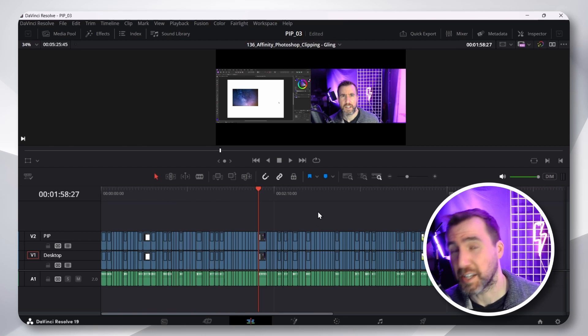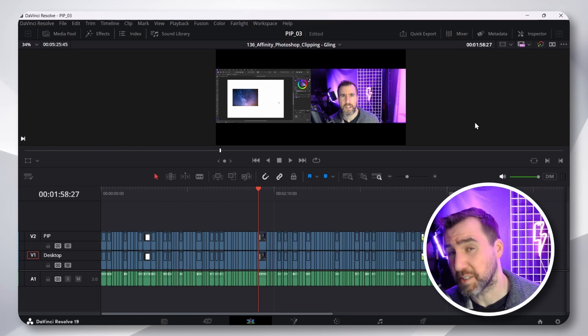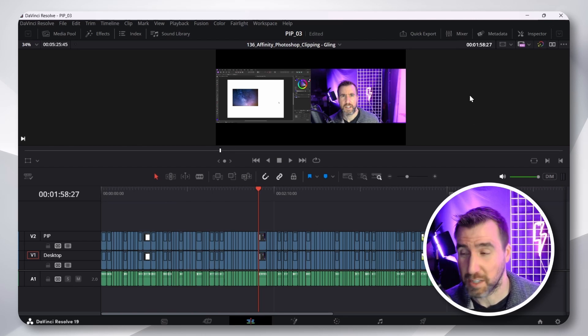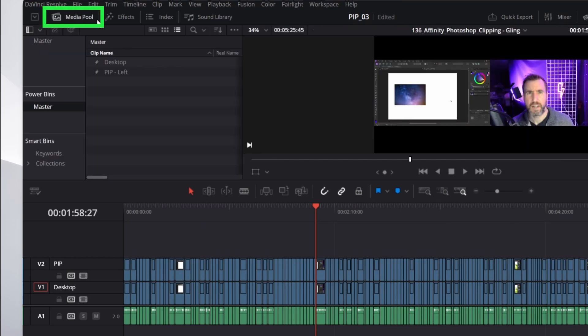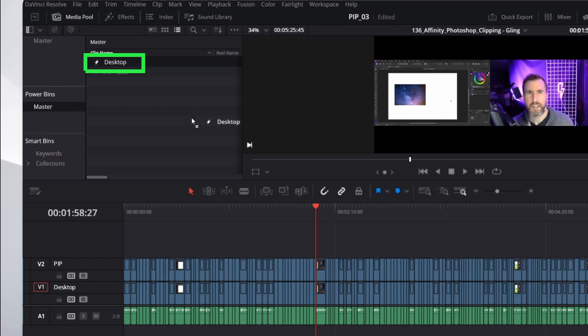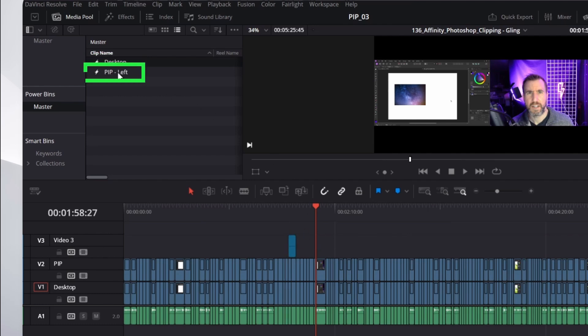And as you can guess, I also have a video on that that I'll link below. So, now let's apply the adjustment clips. So, I'll go to my media pool. And in my power bins, I have two adjustment clips here. One is for desktop. I can just drag that anywhere. And the other is for PIP left. So, I'll just drag that somewhere too.